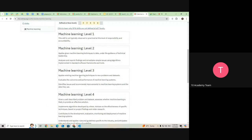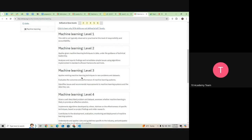At level three, the person can adapt to new problems and data sets — they can determine which machine learning techniques to apply to new problems, evaluate performance outcomes, identify issues and improvements, and improve machine learning systems and the data they use. You can see the clear difference between level two and level three, and levels four through six show increasingly greater autonomy, knowledge, and business skills.